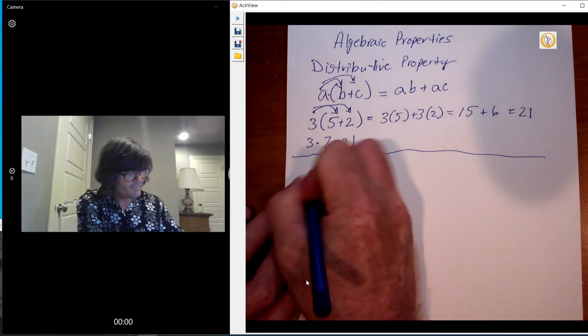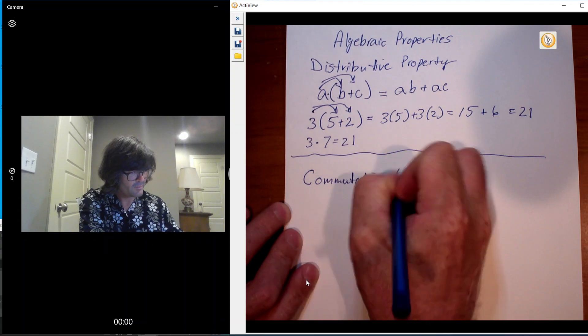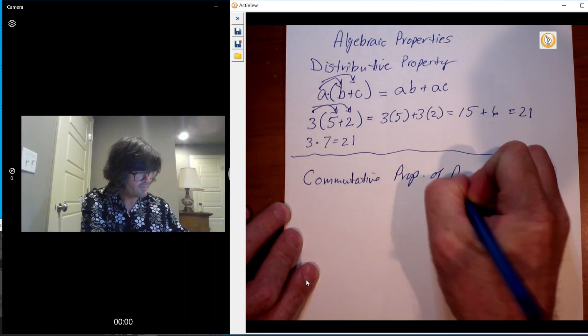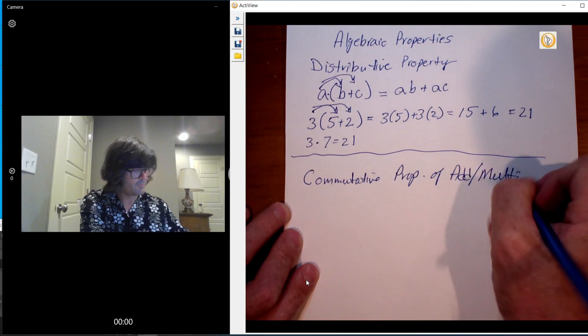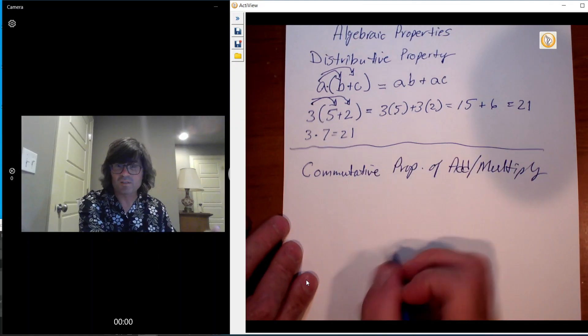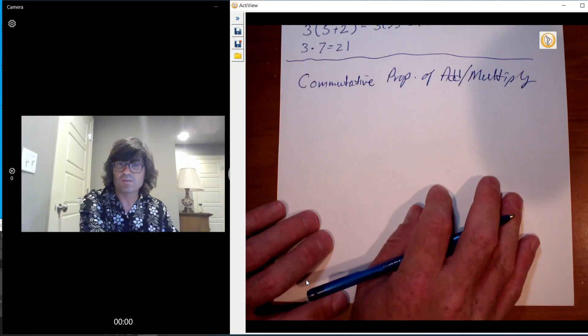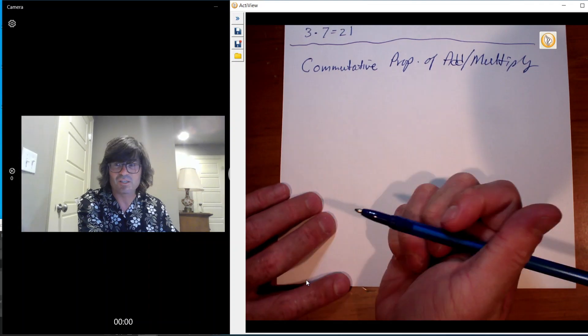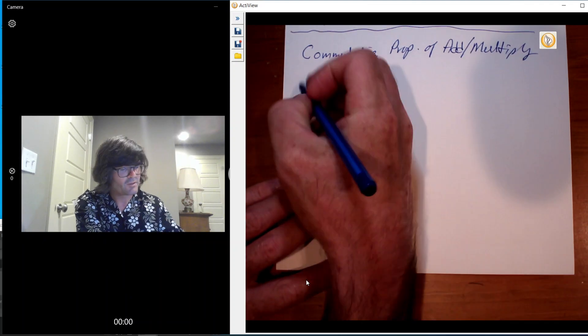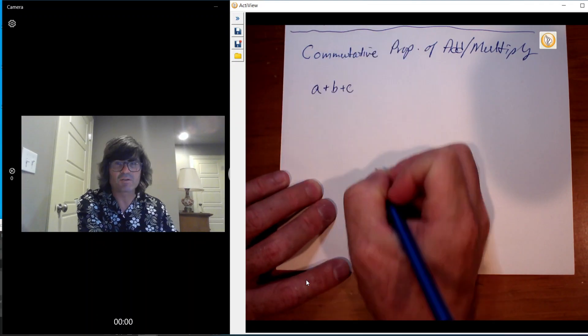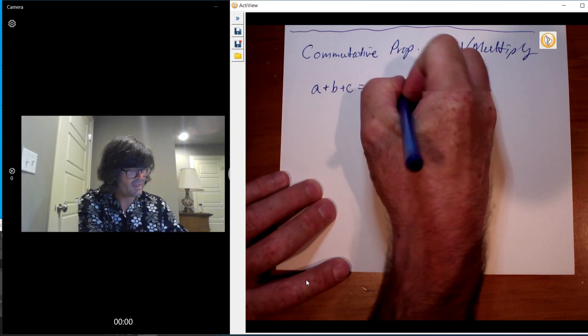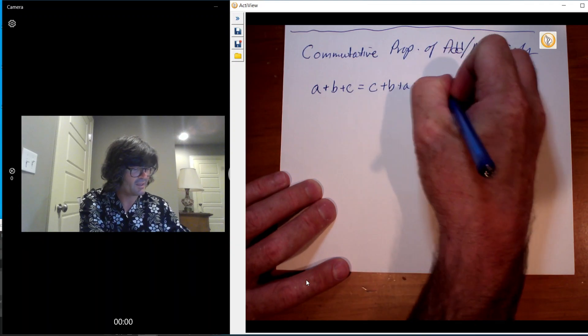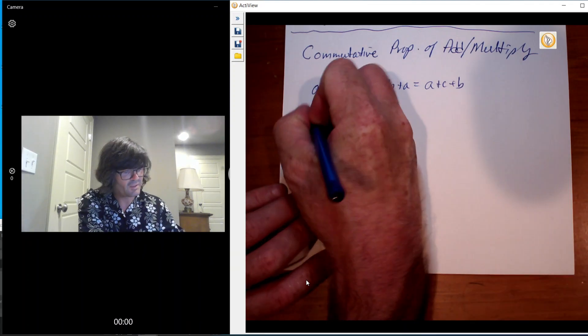The next one is the commutative property of addition and multiplication. The word commute kind of sounds like you would be moving. So that's what this is about. It's about the order of addition and multiplication not mattering. So just to be kind of conceptual at first, a plus b plus c is equal to c plus b plus a or a plus c plus b. It doesn't matter the order that you add, you still get the same thing. And the same goes for multiplying.